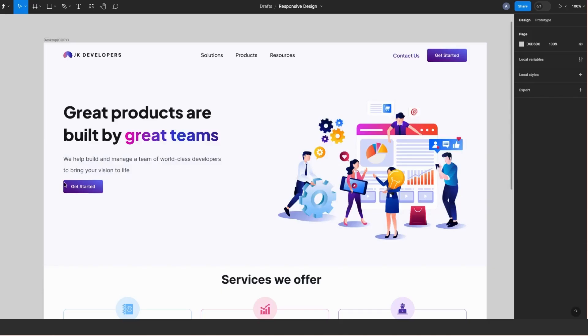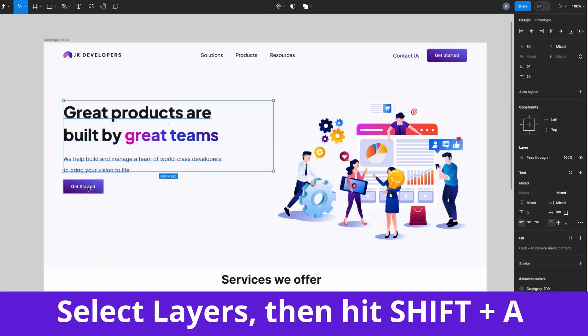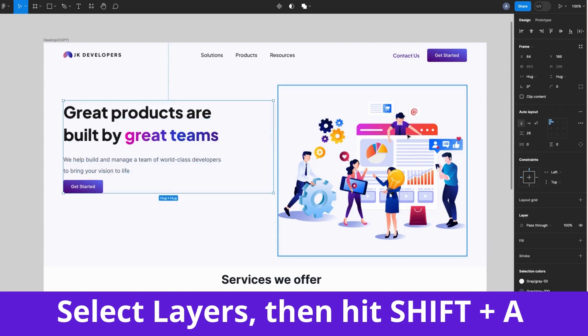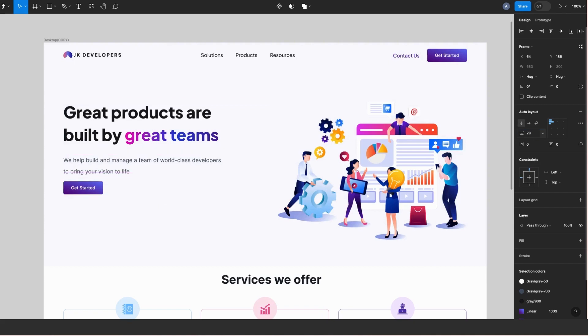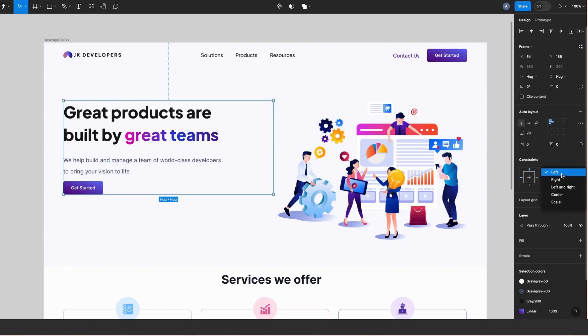You guys, now let's get to the hero section. I have two text layers and a button on the left. So first I'll select all three layers, hit Shift + A to add an auto layout, change the spacing to 28, it's fine, and then I'll set the horizontal constraints to scale and vertically to center. Let's try resizing the frame.